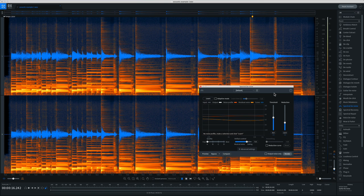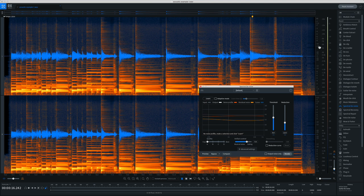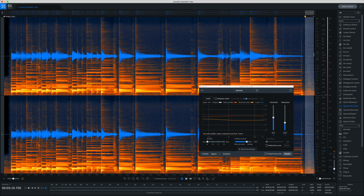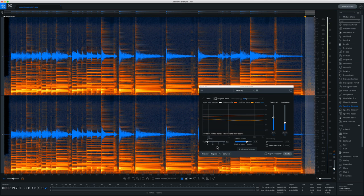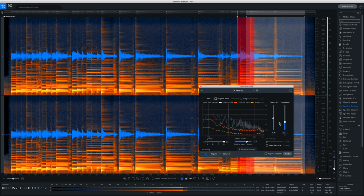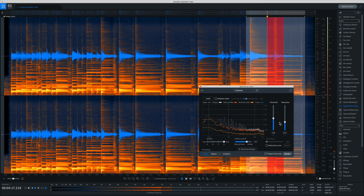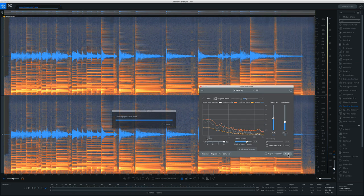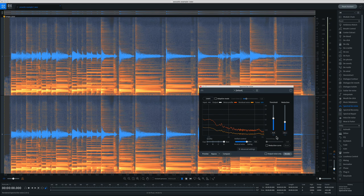I might as well take the time and de-hiss this recording as well using the Spectral Denoise plugin. I'll just select an area of the recording where there's some exposed hiss in the background. I'll click Learn to learn that noise profile. Then I'll dial in a setting for the Threshold and Reduction that works well for this, and then render.